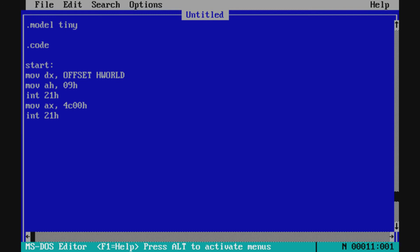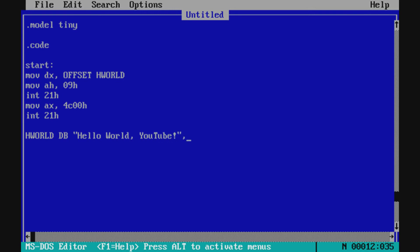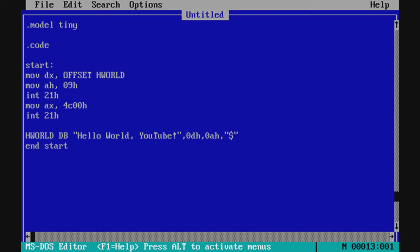Now we write what the 'hworld' label contains. We use the DB directive to declare a list of bytes. We type the 'Hello World YouTube' string, then use commas to separate the ASCII string from hex values like 0Dh and 0Ah — all with the 'h' suffix. Then we specify the dollar sign in quotes as the string terminator. Finally, we include the 'END start' operator to tell Turbo Assembler our entry point.